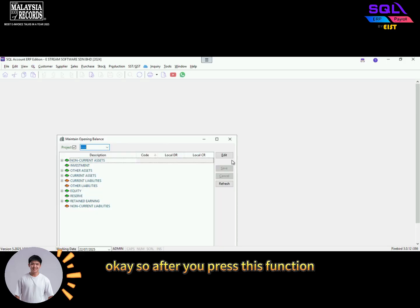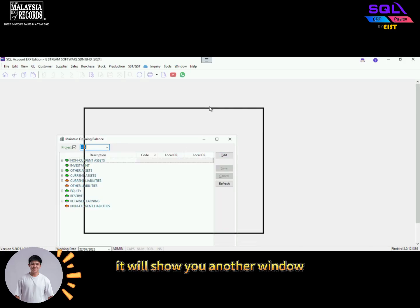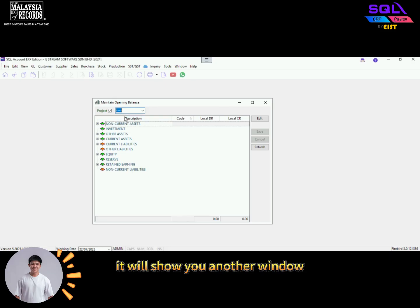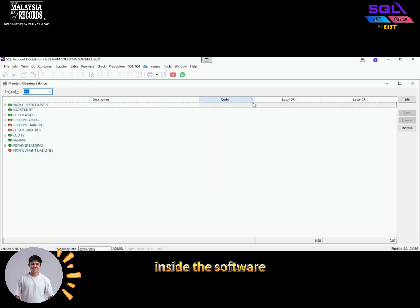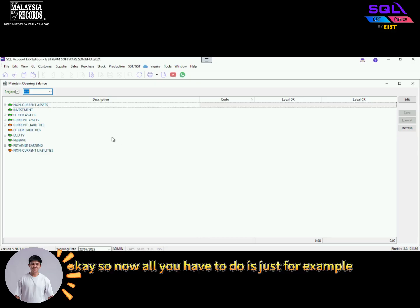After you press this function, it will show you another window indicating all of the account code you created inside the software.